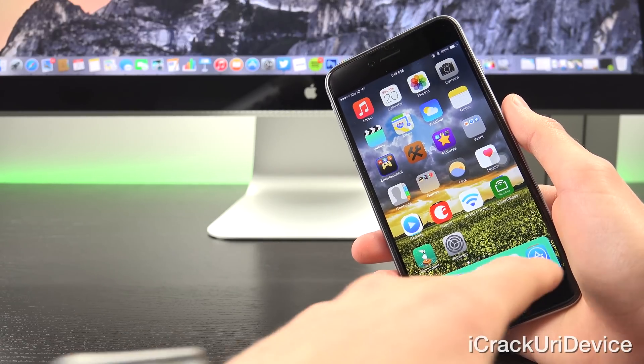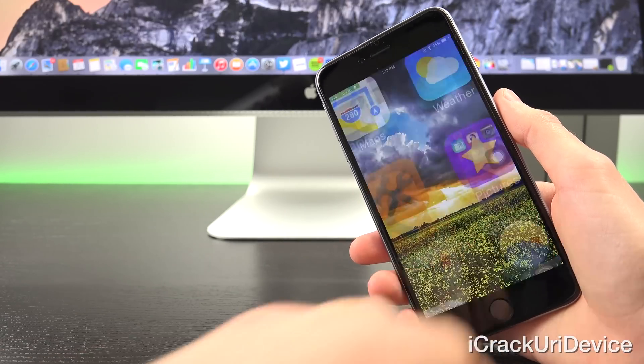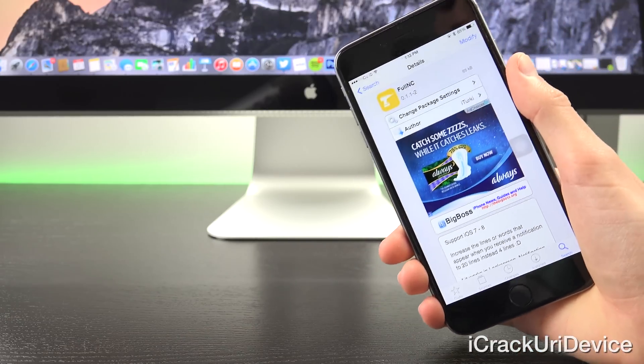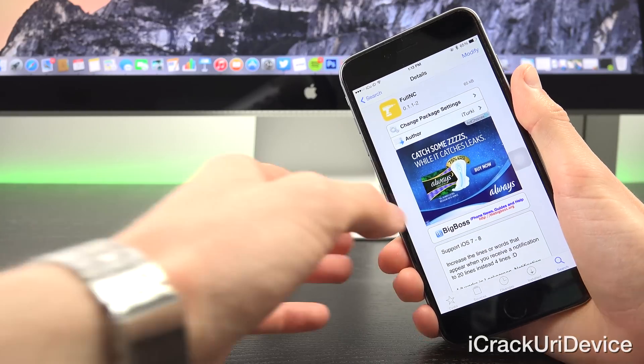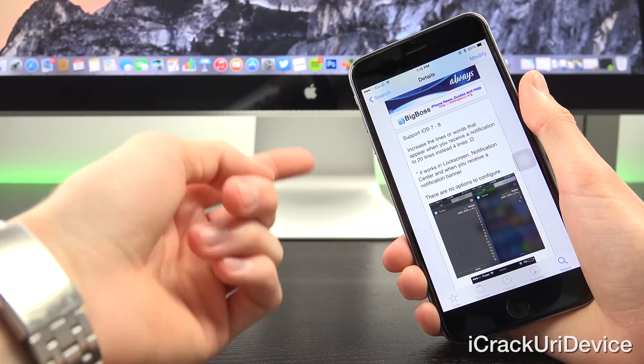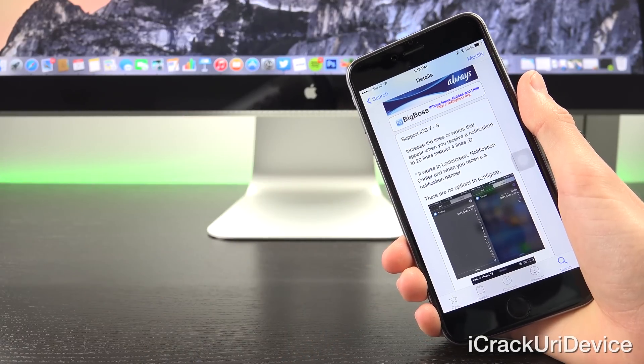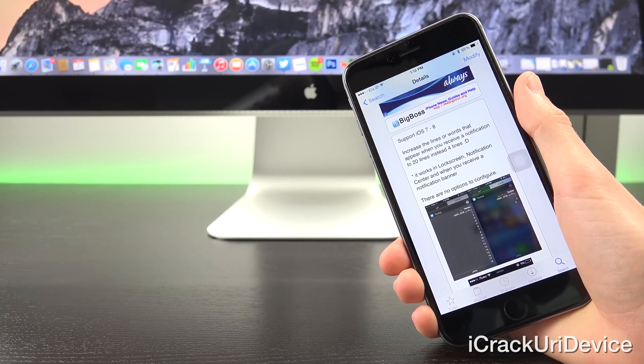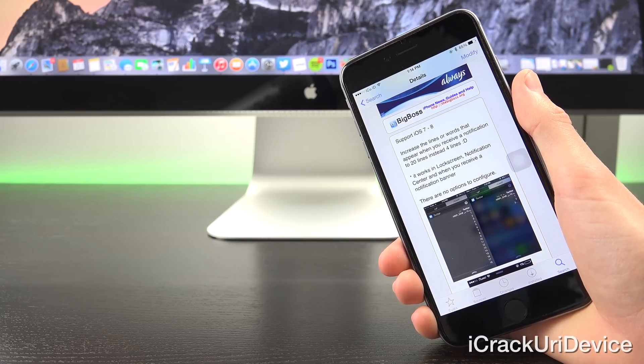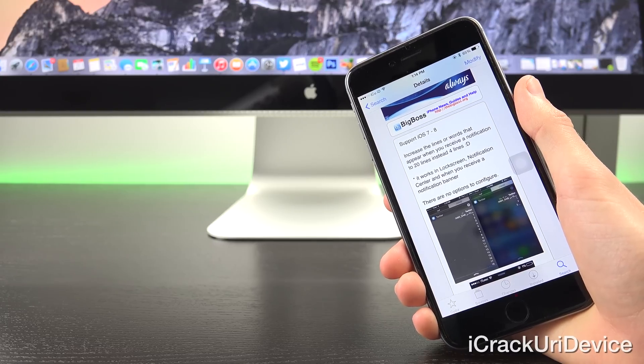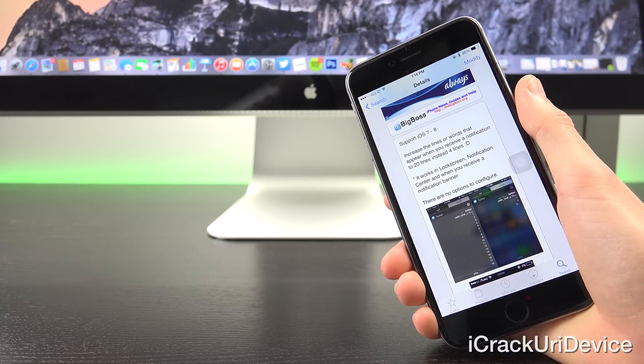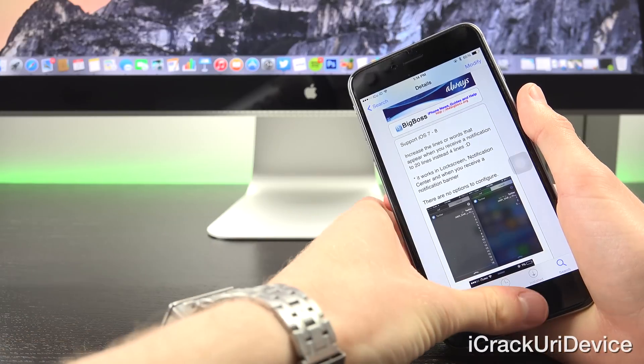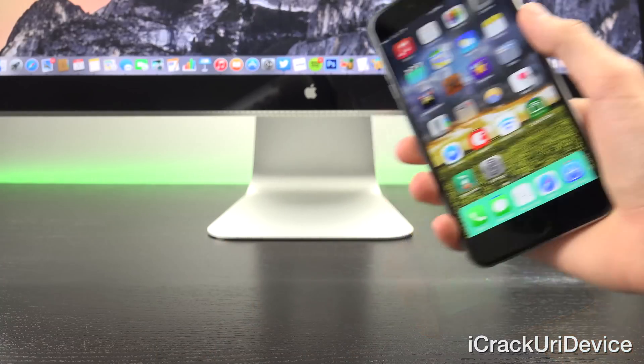Next we have something called Full NC. Let me open up Cydia and show you guys exactly what it is. Full NC is a tweak that's best described inside of the Cydia listing. As you can see it says that it increases the lines or words that appear when you receive a notification inside of notification center to 20 lines instead of the default four lines. This is incredibly useful and helpful in my opinion. I definitely have a use for it and if you're like me and you receive longer notifications I think you'll really enjoy Full NC.